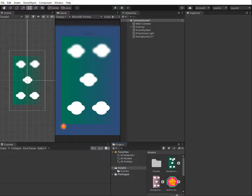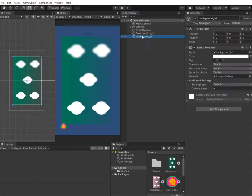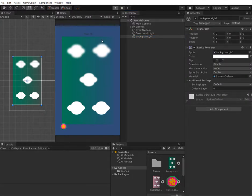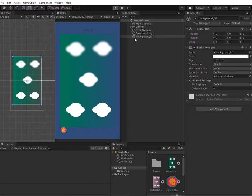Hello everyone. Today I would like to scale a background image to fit the screen size and make a moving background. Here I have my background image placed in the scene. When we start, the background doesn't fit the screen, and even when I change to a different size it's still the same.